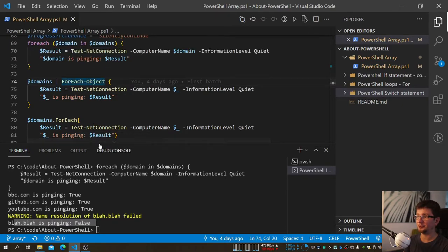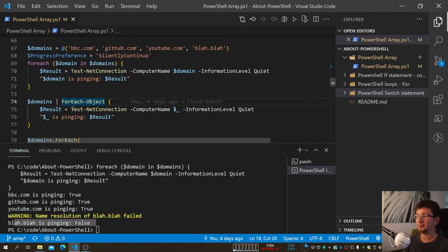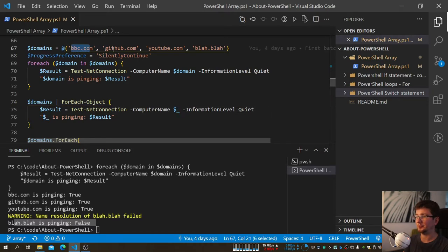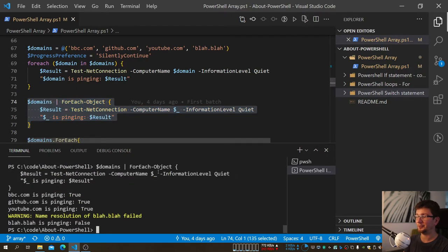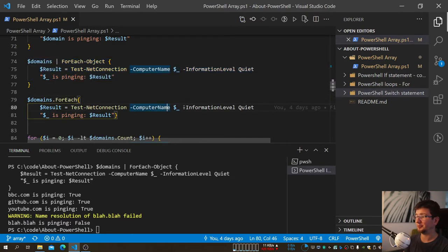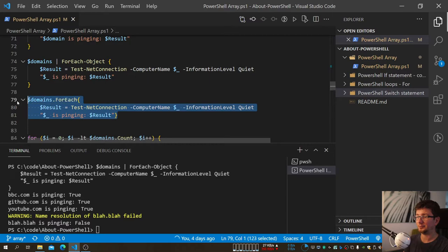Another approach is to pipe the array to ForEach-Object. The main difference is that you use $PSItem (the automatic variable) to reference the current item instead of a named loop variable like $domain. You can also use the .ForEach() method, which is supposedly faster than piping — it works the same way using $PSItem.